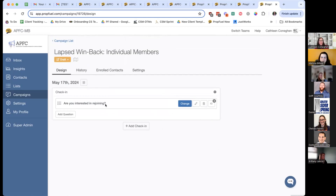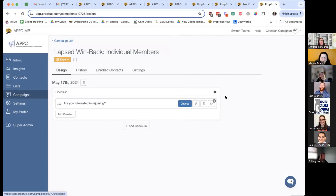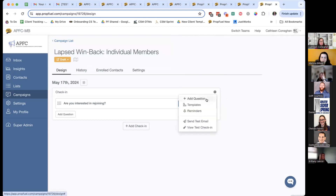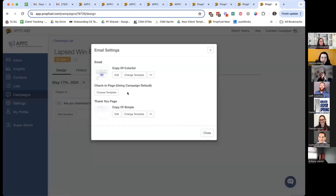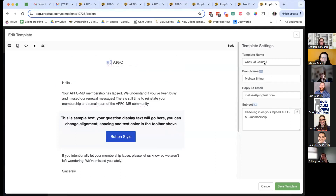Think of these campaigns or check-ins as three separate areas: your question, your workflows — where you guide them based on their answer — and your templates, which control the look and feel of the emails and landing pages. You'll find templates by clicking that little gear icon above the workflow button. Click on that gear icon and go to Templates. We have two templates here: the email template and the thank you page template. The email template is what that email with the question looks like — click Edit next to it.